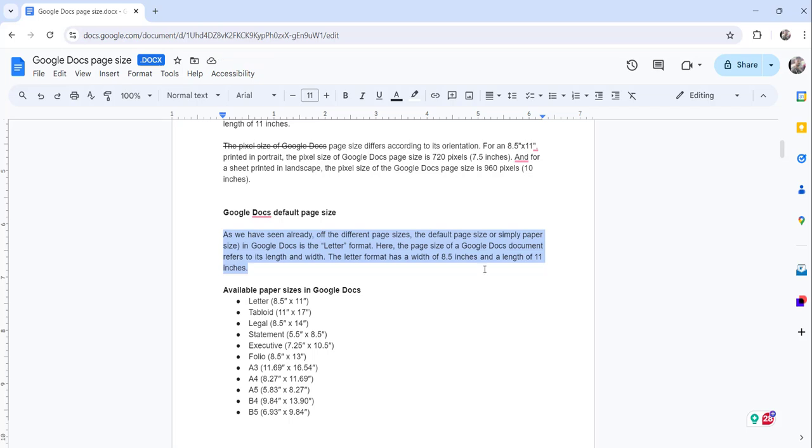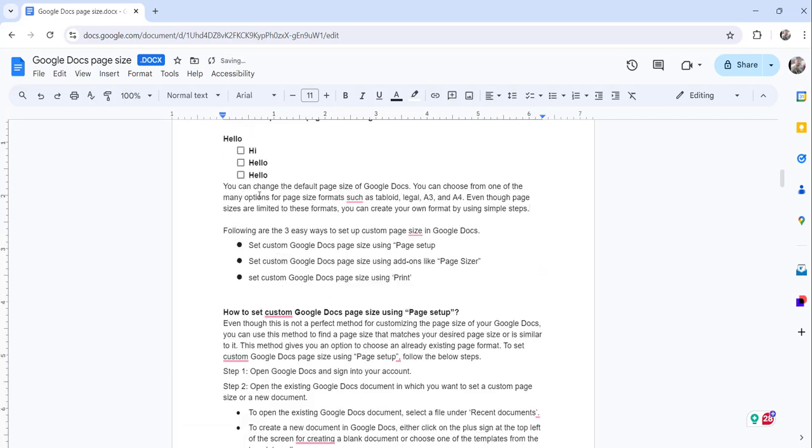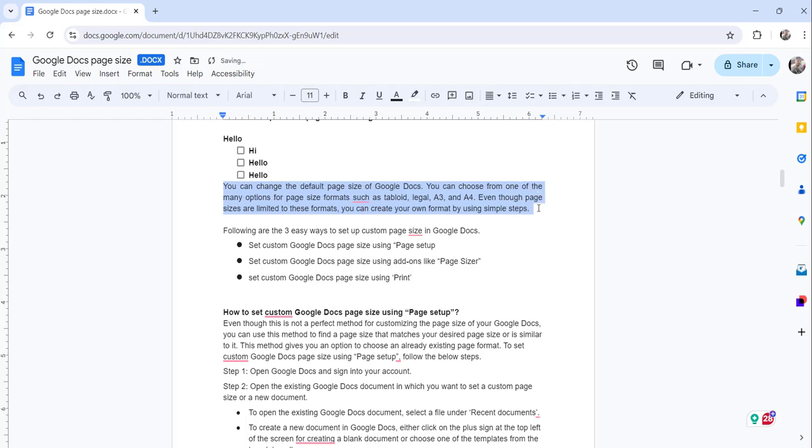The third option is to use keyboard shortcuts. Select the complete text and press Ctrl+Shift+J, and you can see the text has been justified successfully.